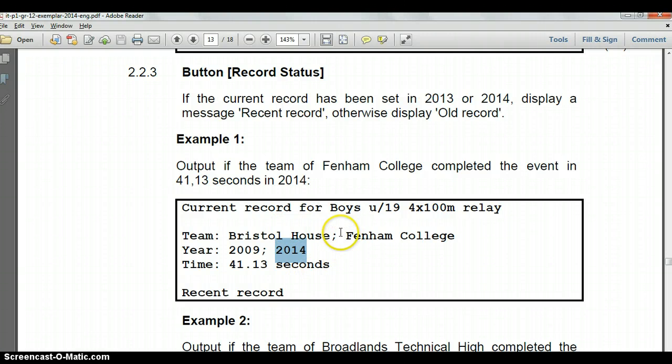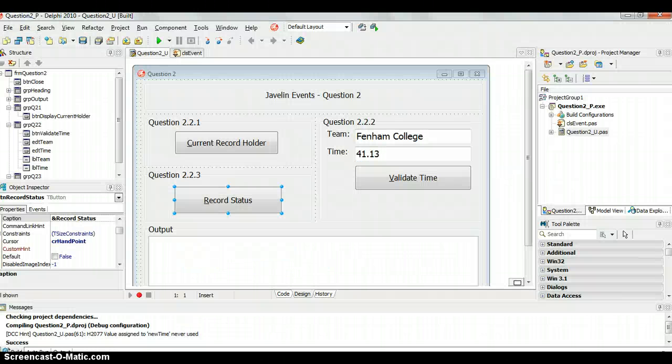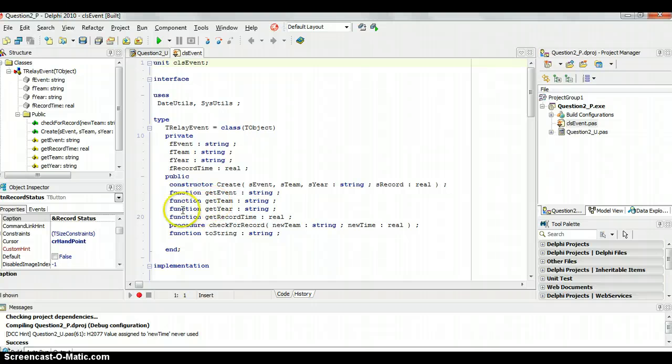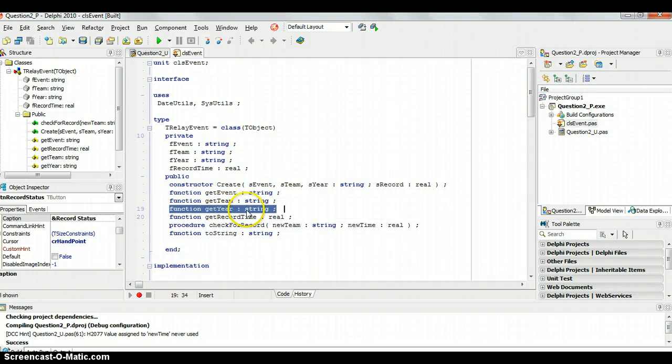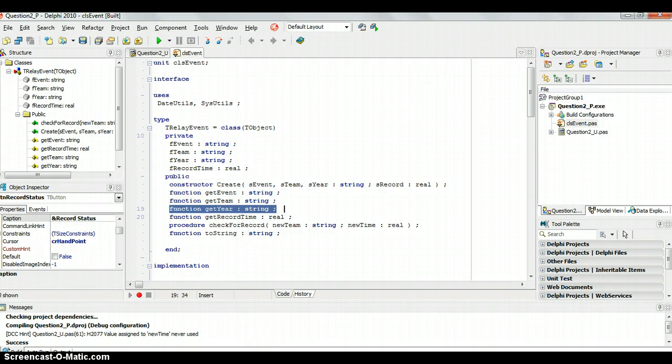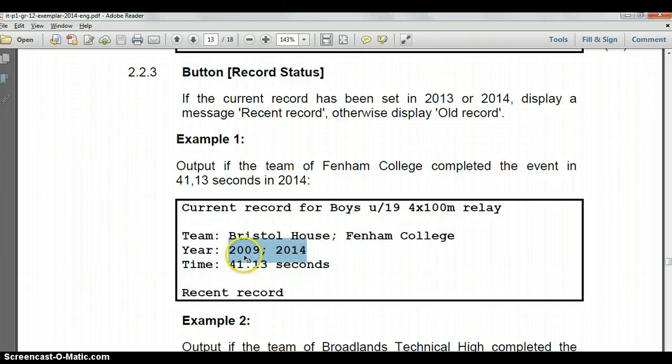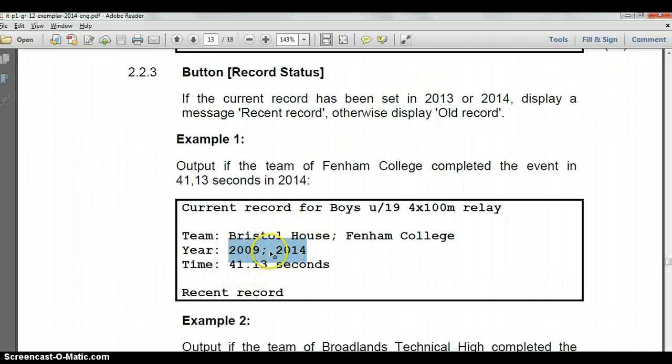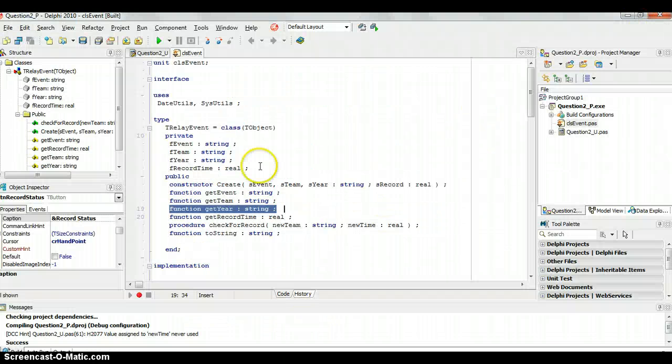We must remember that we can't just check if the year is equal to 2014 or 2015 because we're probably going to use this get year function to get the year, but that year has been returned as a string because of that scenario when there's more than once that record was made. This record was done in 2009 but it was equaled in 2014. So I need to try to get that last little bit.